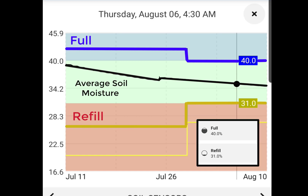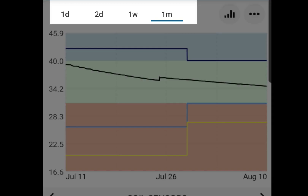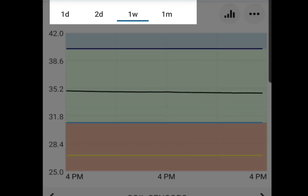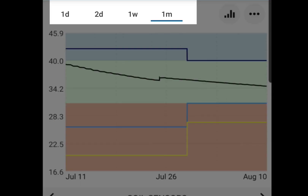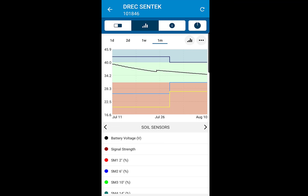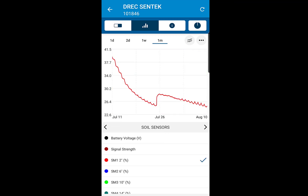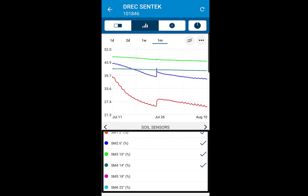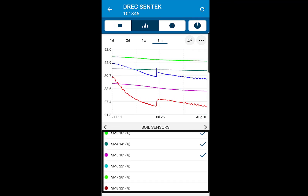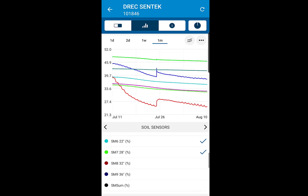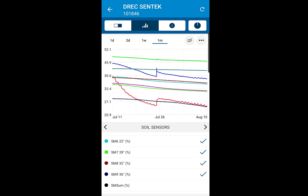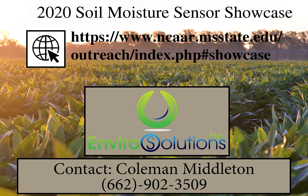You can manipulate the data time frame from one day, two days, one week, or one month. Also available is a line graph presenting each individual sensor depth, detailing dynamic drying and wetting responses corresponding to the date of irrigation, rain, or periods of soil water depletion alone.